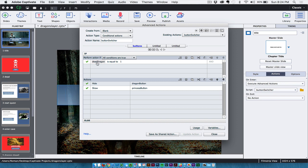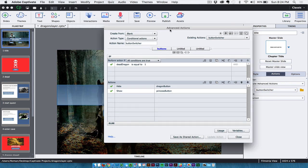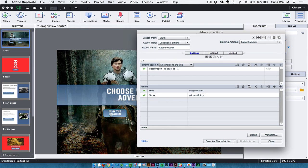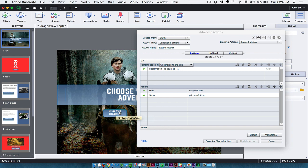So basically, I called in my deadDragon variable, and I said if this deadDragon is equal to 1, which happens when the dragon is slayed, then I'm going to hide the dragon button, which is this button here. I happen to call this button DragonButton, and I'll show you that in a second. And I show the PrincessButton, which is the other button. And it's as simple as that. It's just a matter of hiding one button or the other.